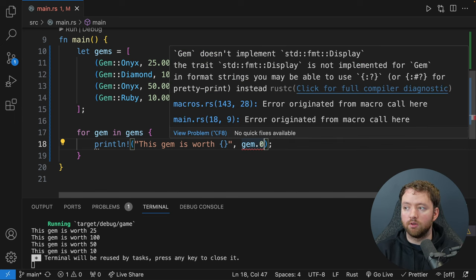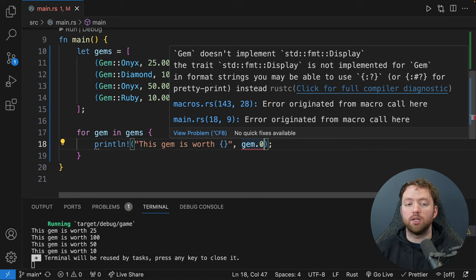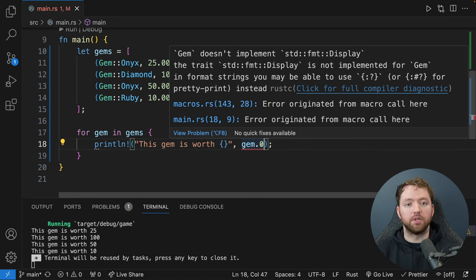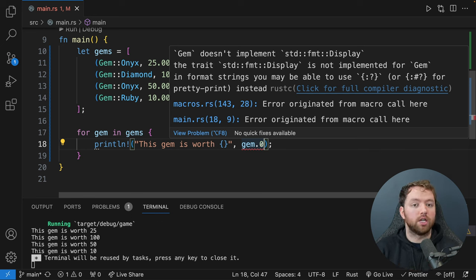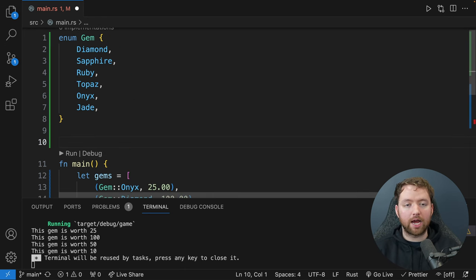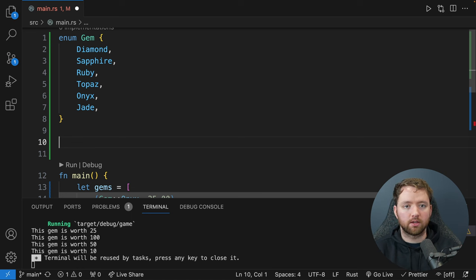We'll create the general function structure returning fmt::Result and open the curly braces. The first parameter is a reference to self — self is how we refer to an instance of this enum. The second parameter we'll call 'f', a mutable reference to fmt::Formatter. We haven't imported it yet, so we'll add 'use std::fmt' at the top. That should get rid of the unknowns.